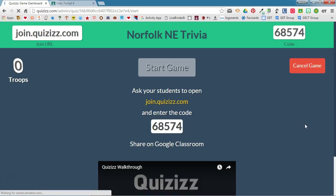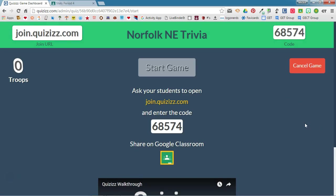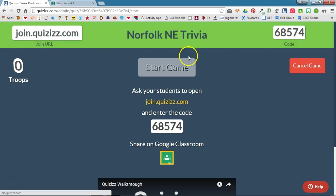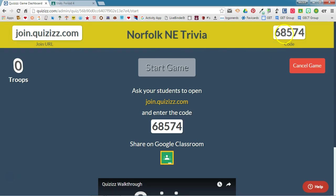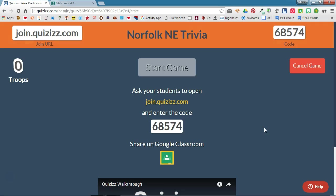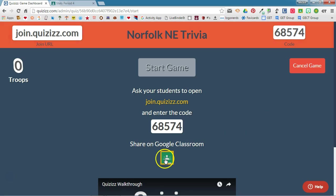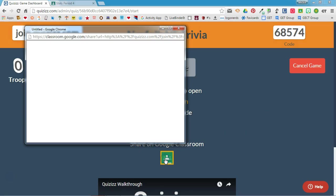Now this is where you would normally have your kids go to join.quizzes.com and enter in this code, but instead we're going to share this on Google Classroom. So we're going to click the Google Classroom icon.